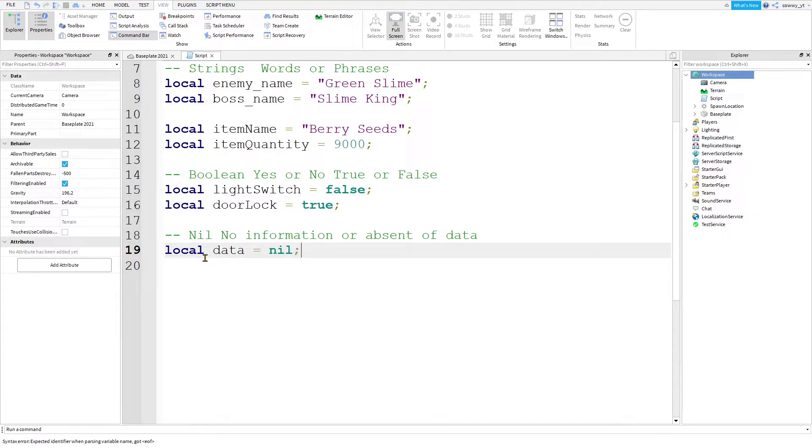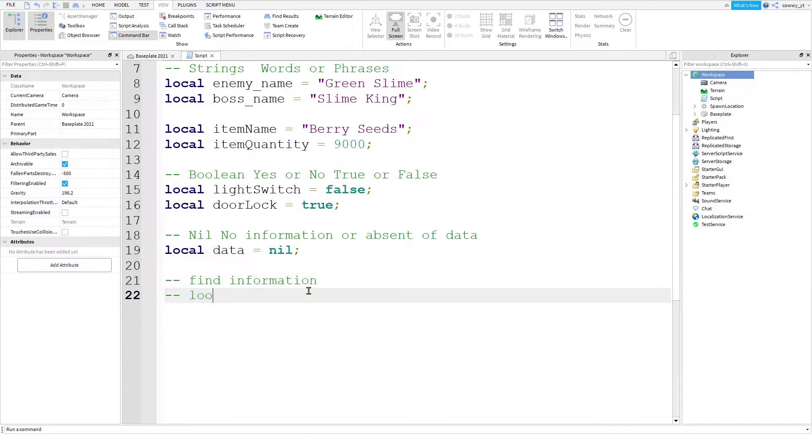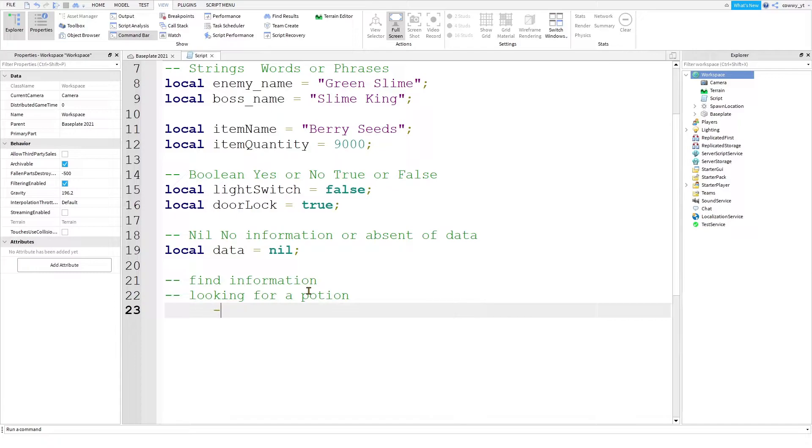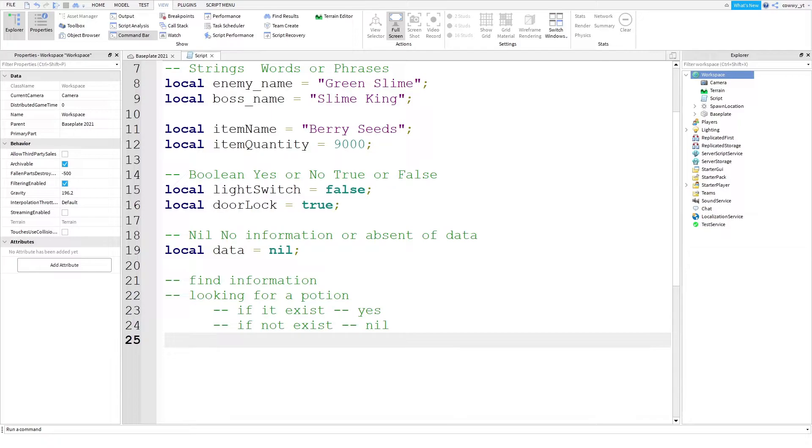Nil is not frequently used by scripters, but in Roblox Studio, they use it a lot to find information for you. So for example, when you're making a game and you want to know if a player has a potion on them, if a potion exists, it will tell you that you have a potion. If it doesn't have a potion, it will tell you nil, which is nothing. Nil is there to help you understand what is inside your game. It tells you whether a player has something or it doesn't have anything.